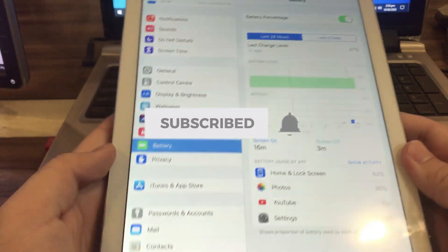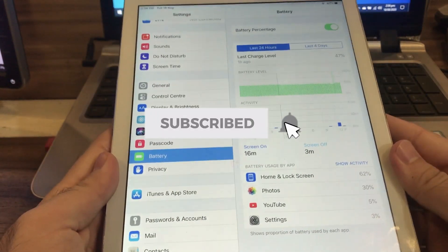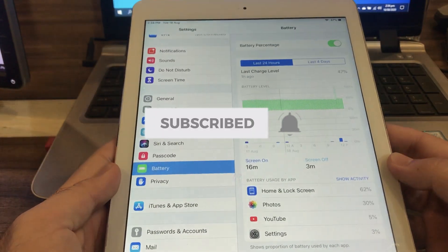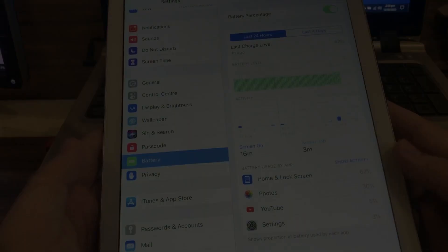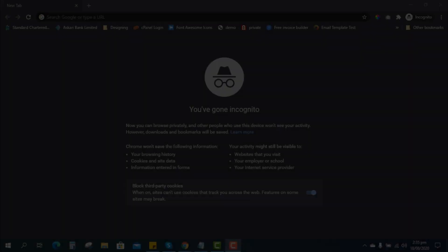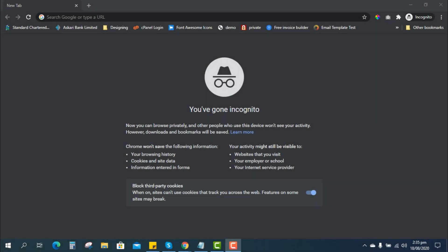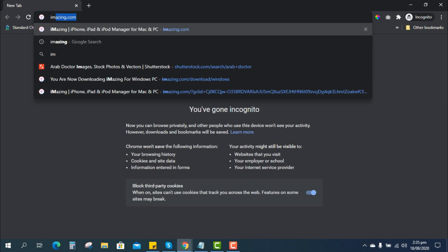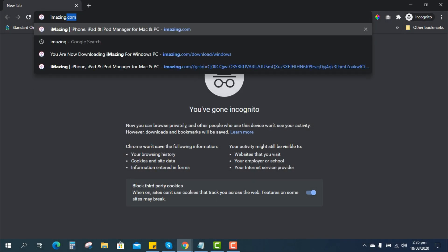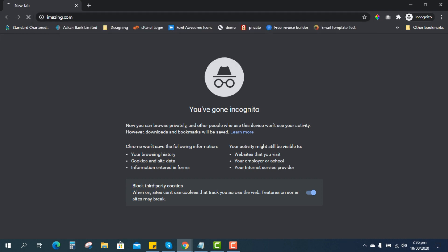Before we move to the video, make sure to subscribe and hit the bell icon for more informative tips like this. First of all, on your computer open the website imazing.com, then download the software and install it.